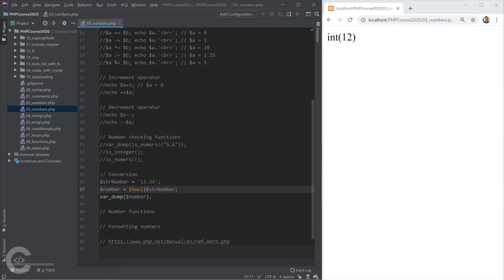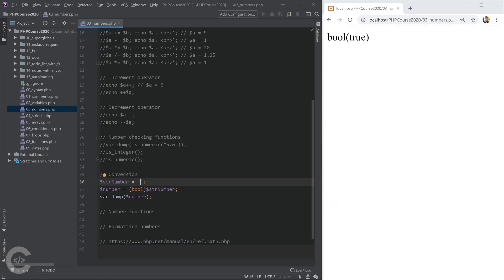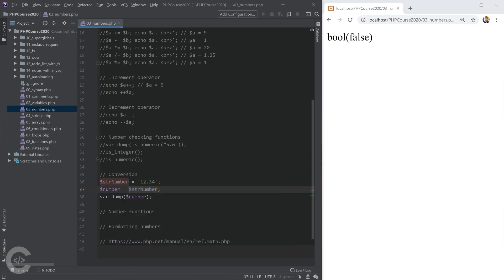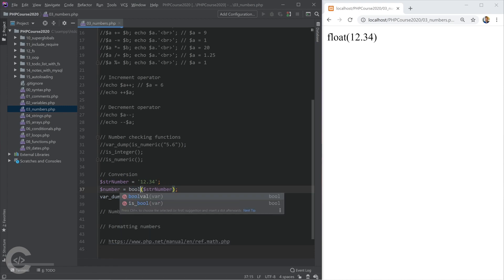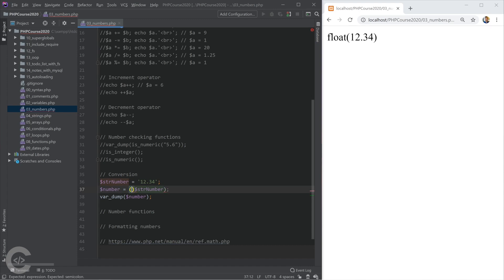We can also convert to boolean — this is called type casting. Converting a value to boolean evaluates to true. However, if we have an empty string, converting to boolean evaluates to false. Null also evaluates to false. Another way to convert is using functions: floatval(), intval(), and boolval() — basically the same as type casting but as functions. Type casting is the more convenient modern approach.